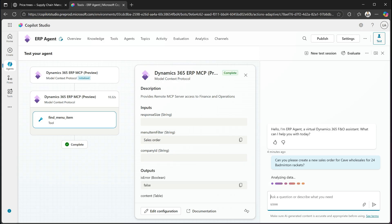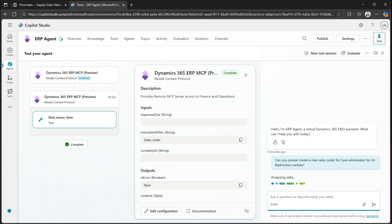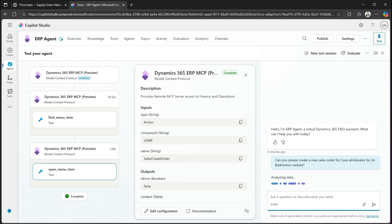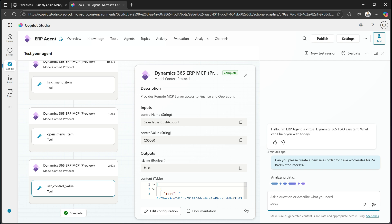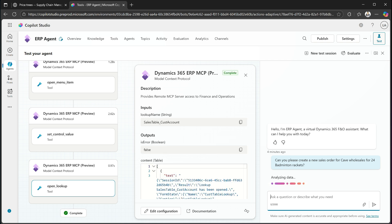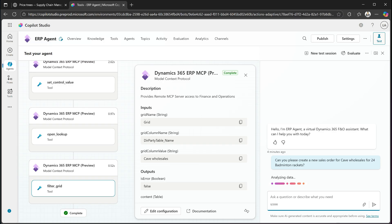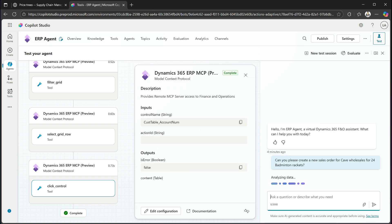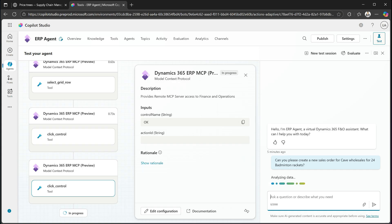And so you can see it actually goes in and finds the right menu item. So it's filtering for the sales orders menu item, and it opens up the sales order create form, goes in and adds the customer. And you can see it actually called the right control. It gets in and finds the customer account and adds that as well. And then it goes down to the grid inside of the form and tries to add here a customer account number is done.